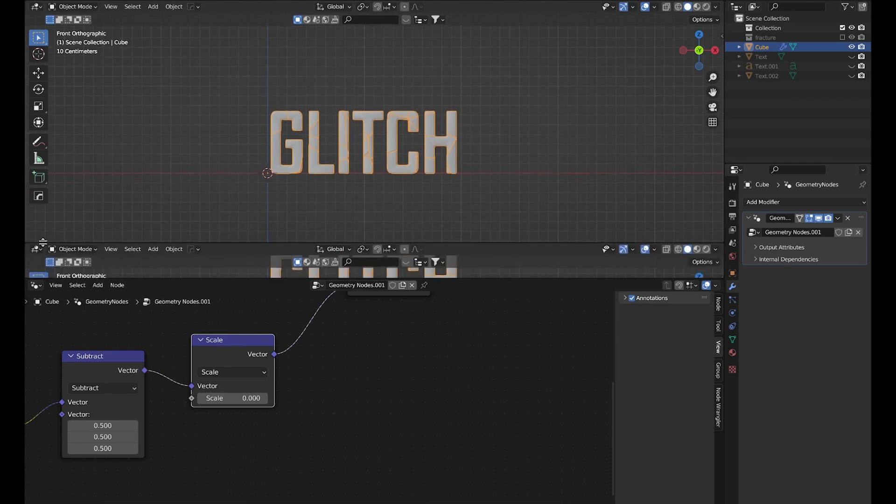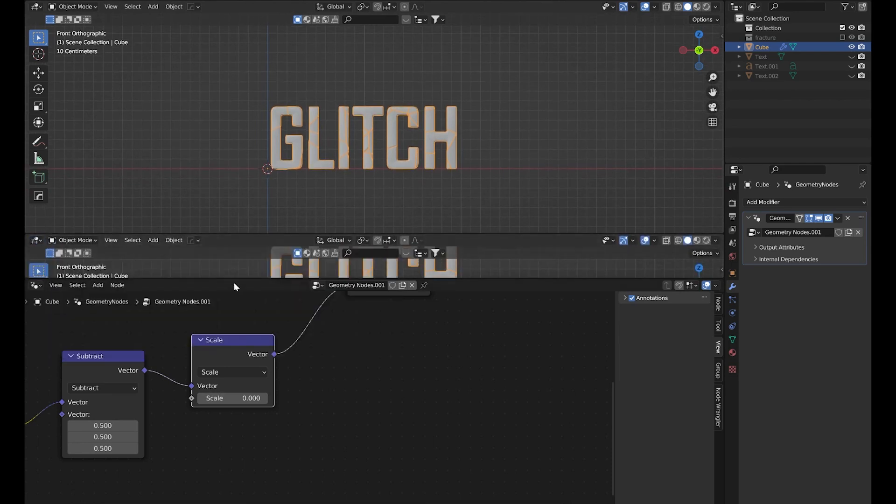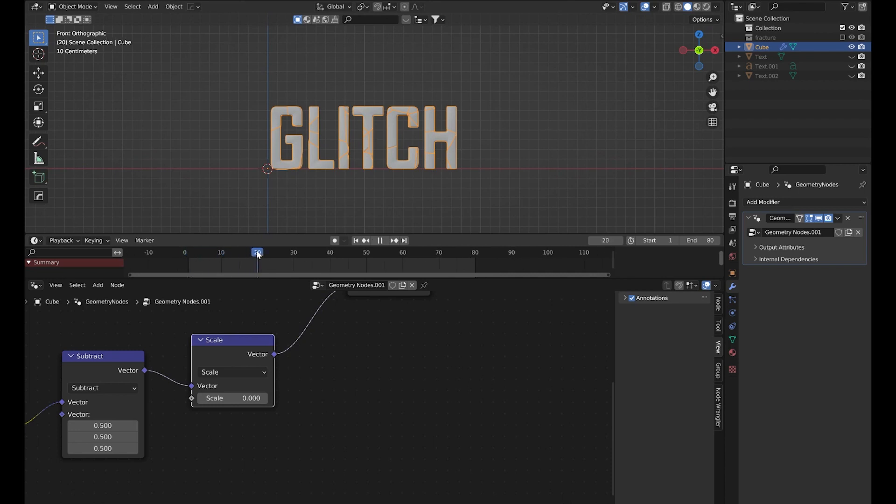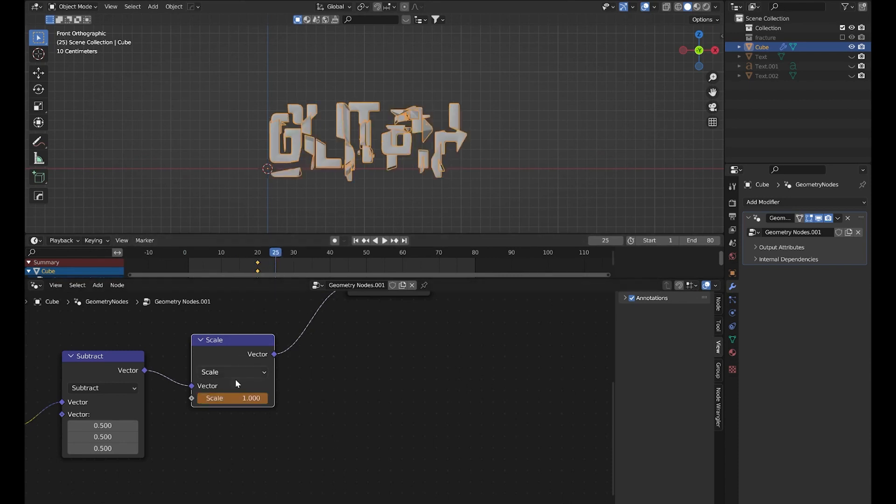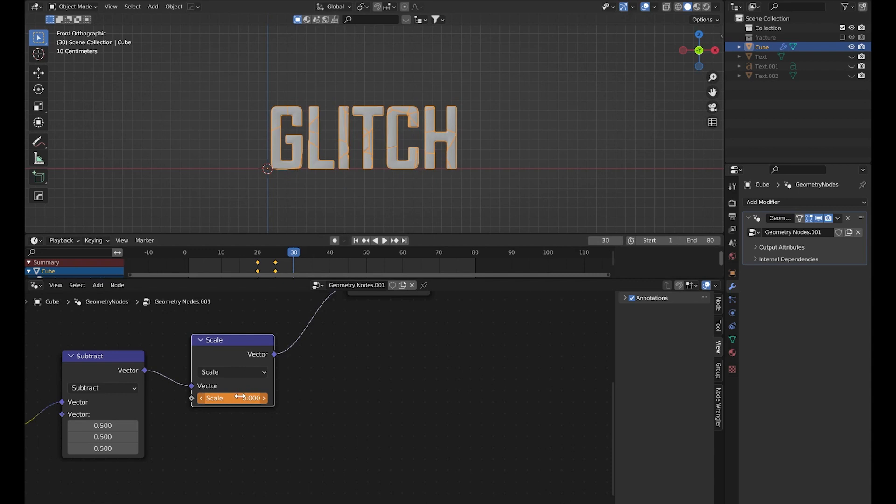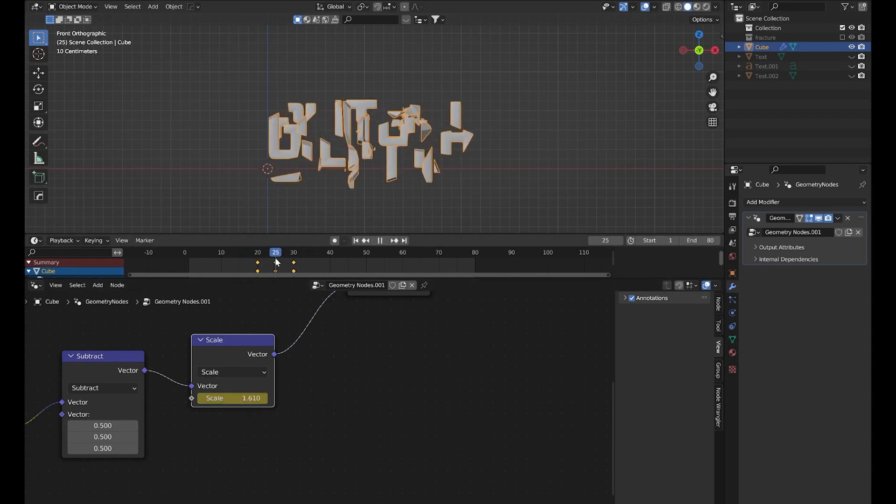So now we will animate this. Let's create a timeline here. The end frame is 280. In frame 20 I will create a keyframe here. Then in frame 25 set it to 1, maybe higher. And in frame 30 I will set it to zero. So now if I play this, you can see this is not looking good.